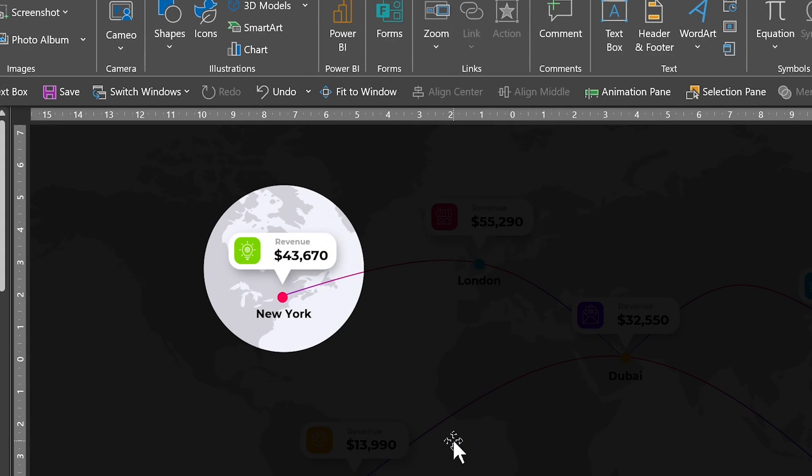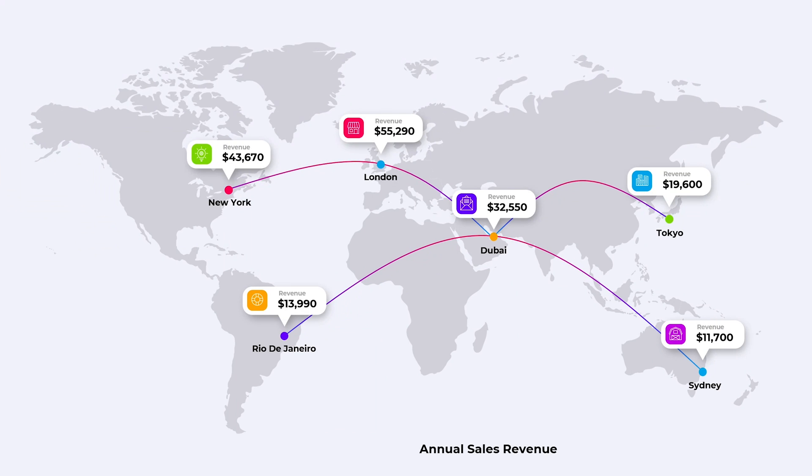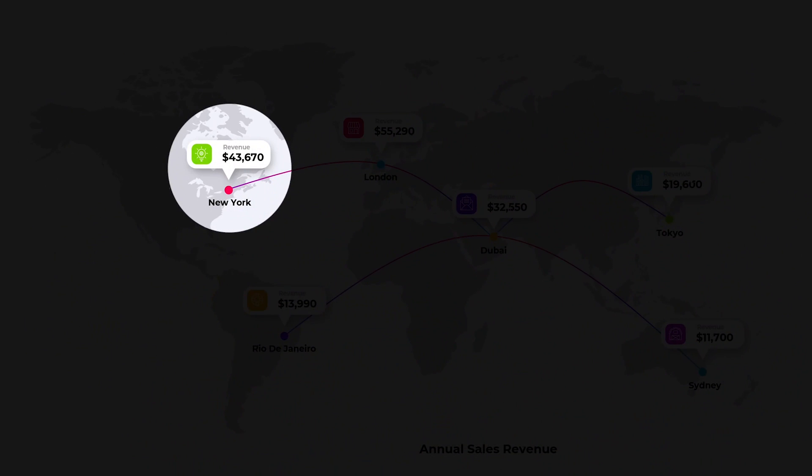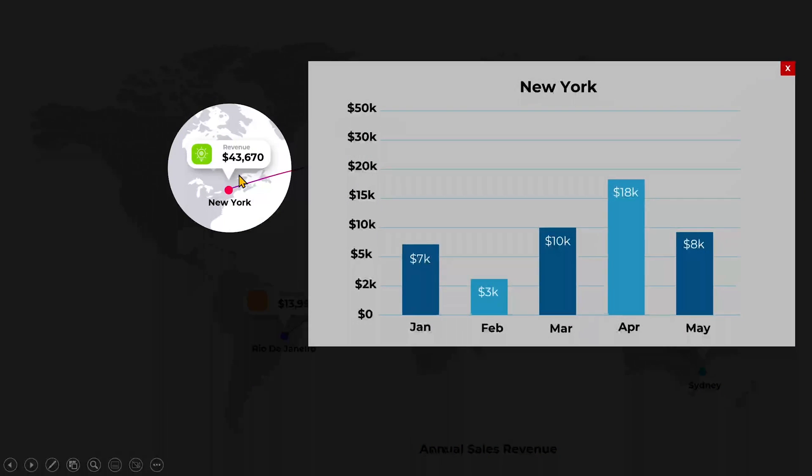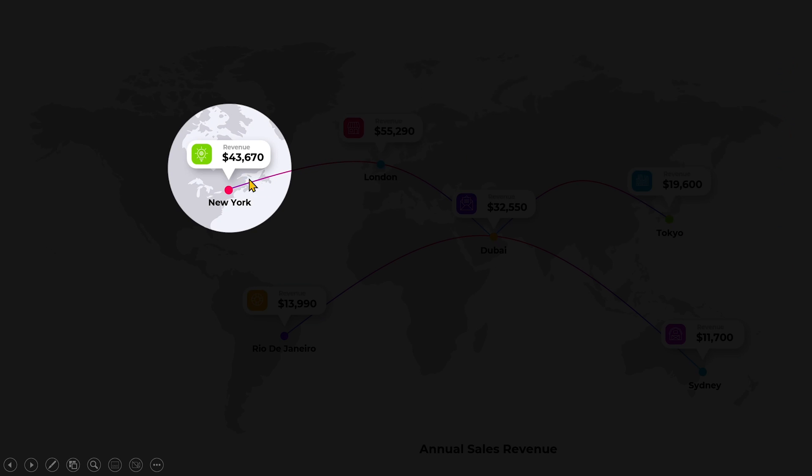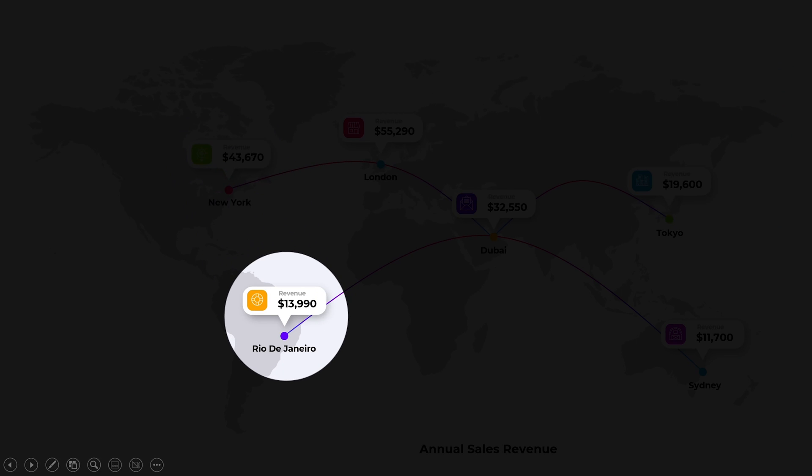Now, let's take it for a spin and see if it will work as expected. Fingers crossed. So, here we are on the first slide. Then we move to the first location. Now, I expect that when I click on it, the graph should zoom in and it did. If we click on the X icon or anywhere on the graph, it takes us back to the previous slide. And that allows us to move to the next location.